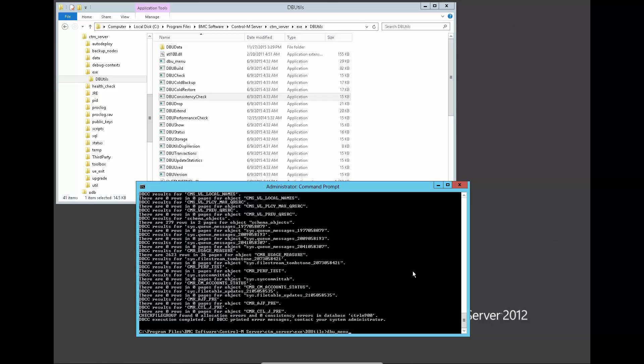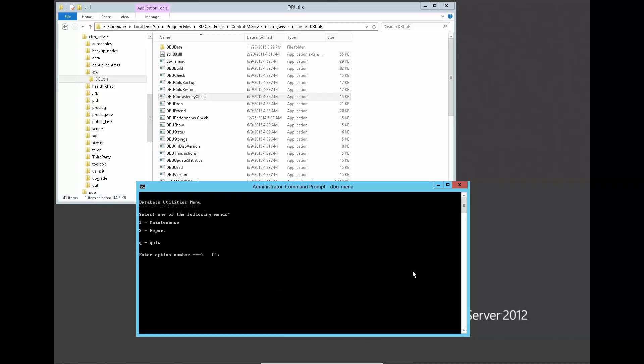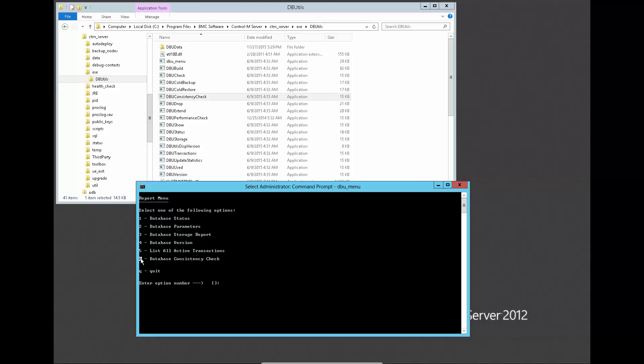We could also run DBU menu report and database consistency check to do the same thing.